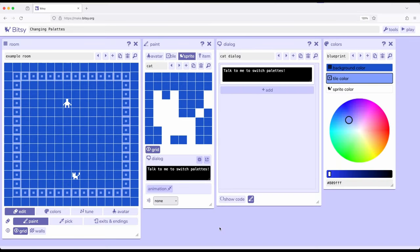Welcome to a tutorial video on Bitsy 8. In this video, I'm going to show how to use the Room Action Swap Palette.